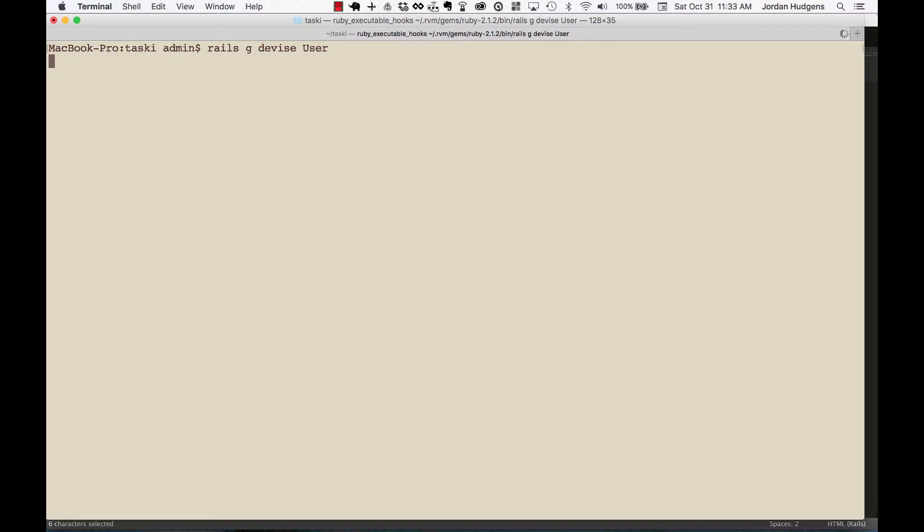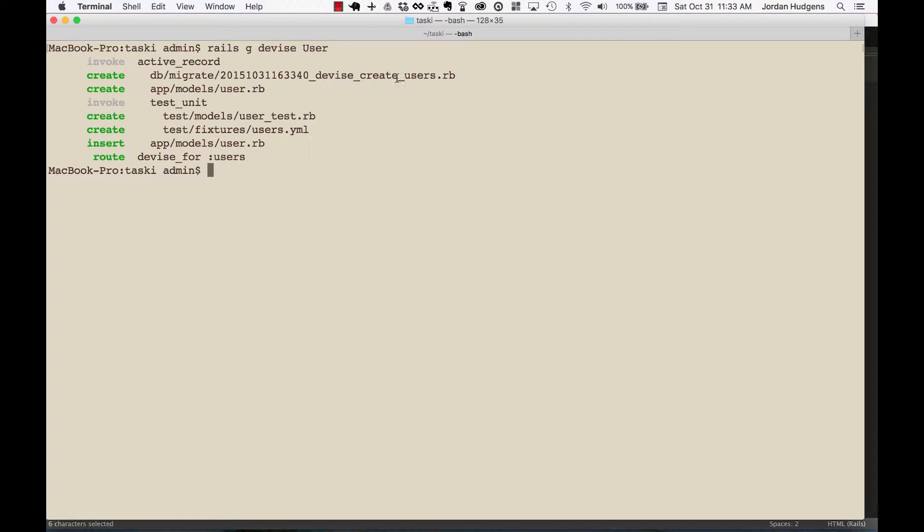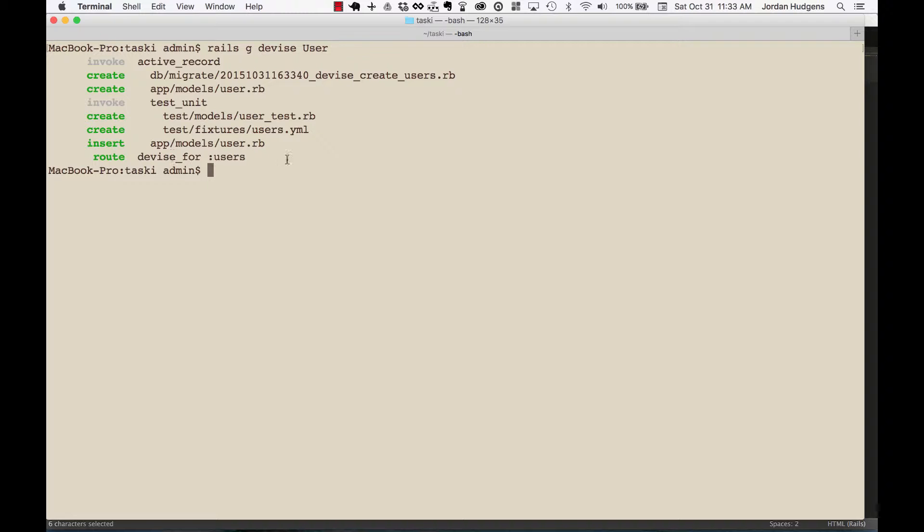You can also take a look to see what else this did for us. It gave us a user.rb file in the models directory, created some tests for us, and then it also created a route. So this is devise_for users route. It did all of that for us just with that one command.